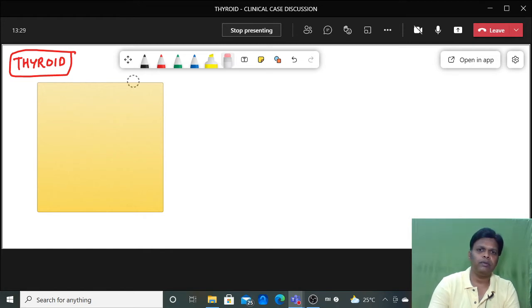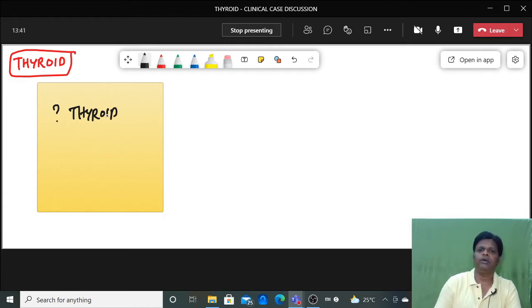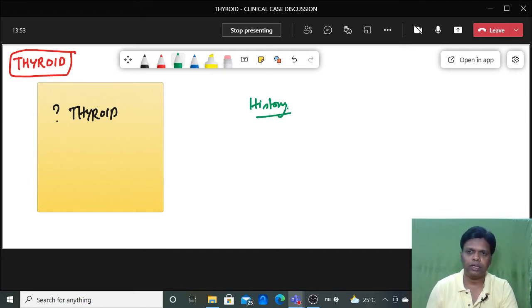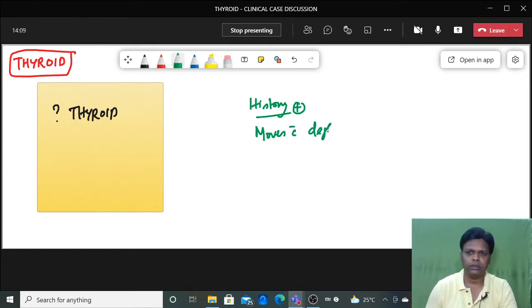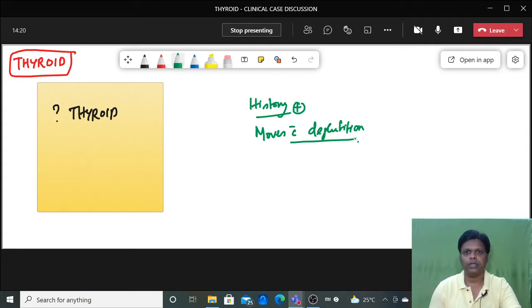Once you tell this is the provisional diagnosis — that this is a goiter, meaning thyroid swelling — the next question they will ask is: why are you saying this is a thyroid swelling? You start with the history. By history, the patient will tell you there is a presence of swelling in front of the neck. On examination, this swelling moves along with deglutition. That is the main point to say this swelling is a thyroid swelling.